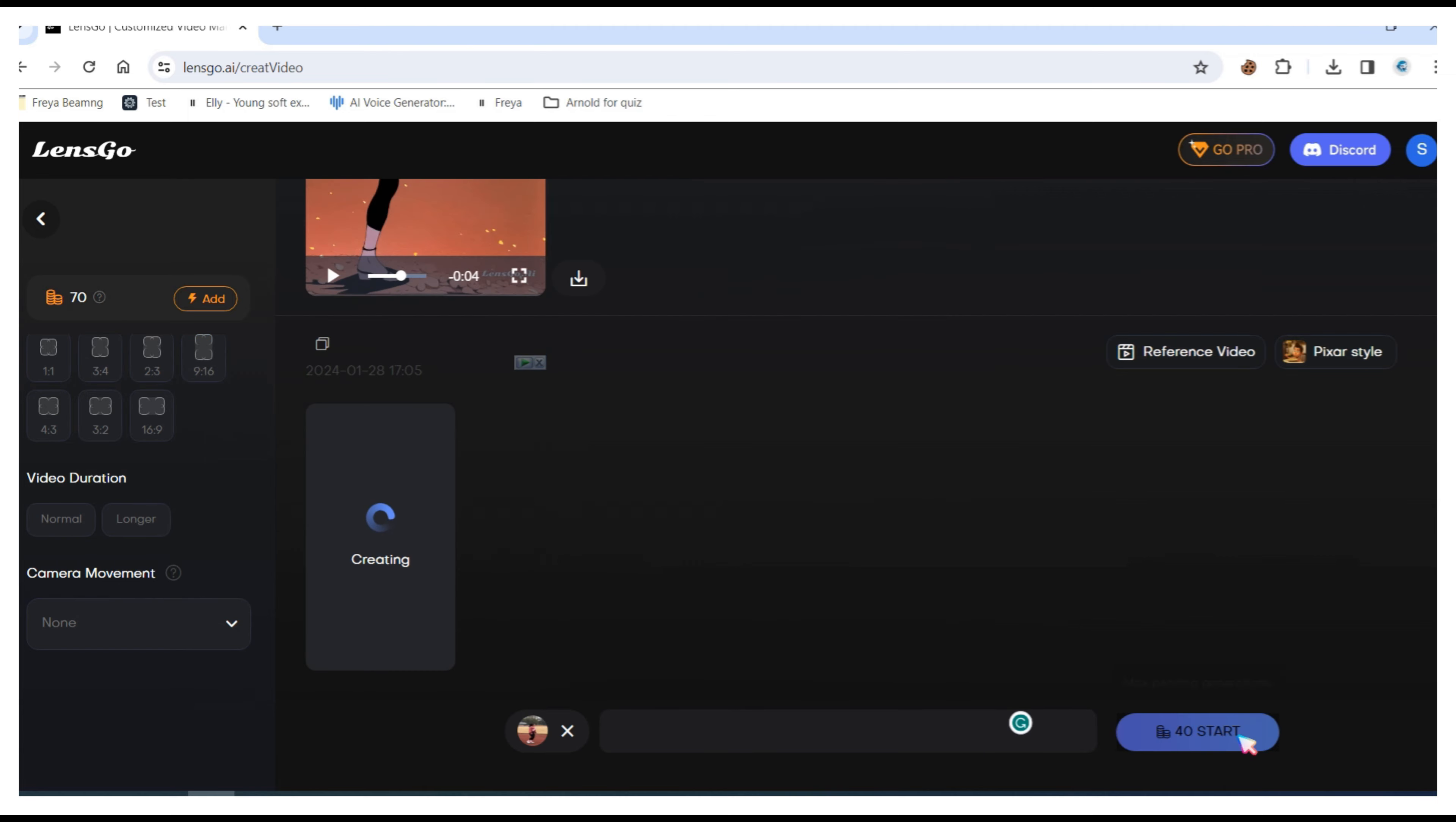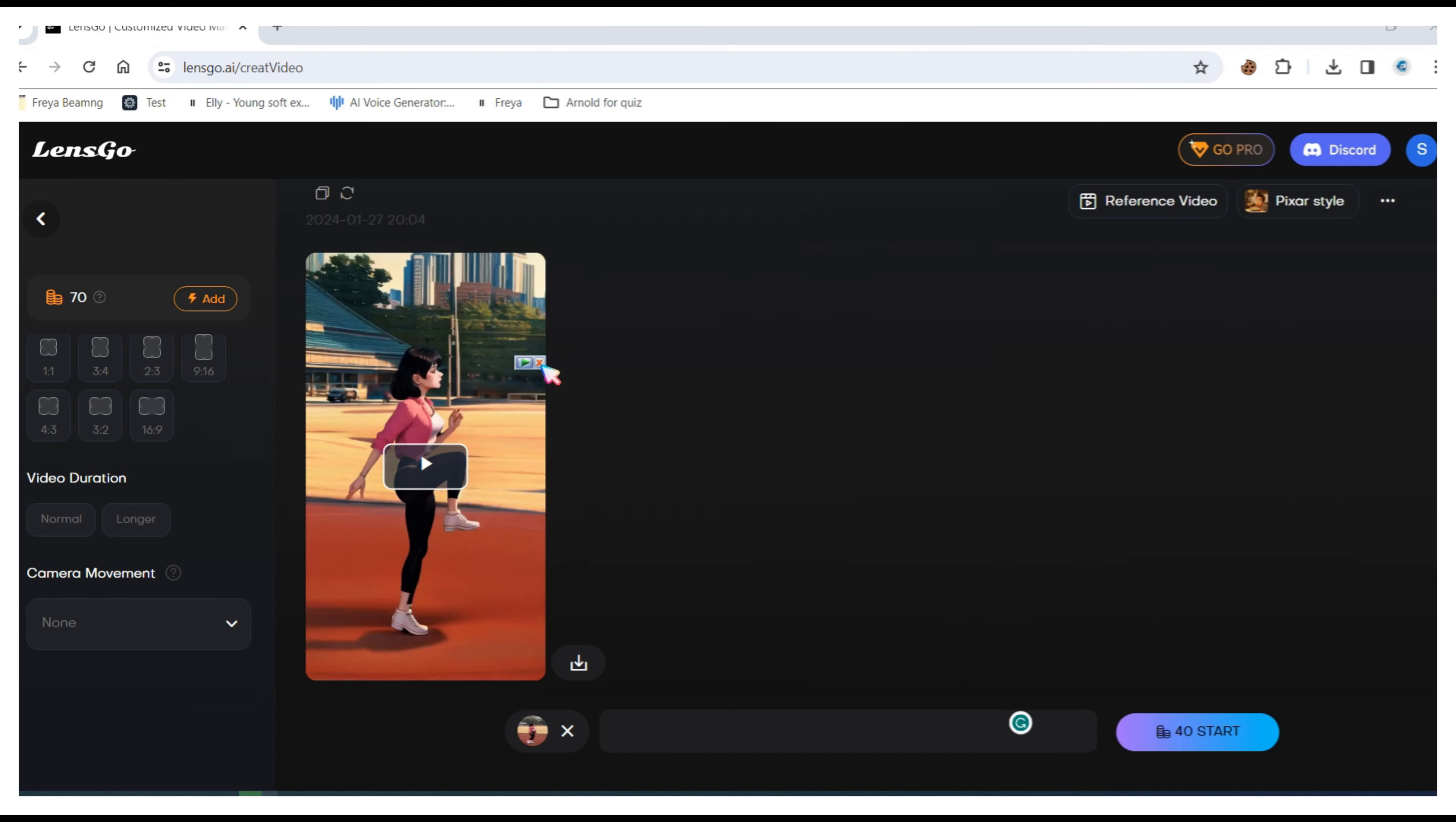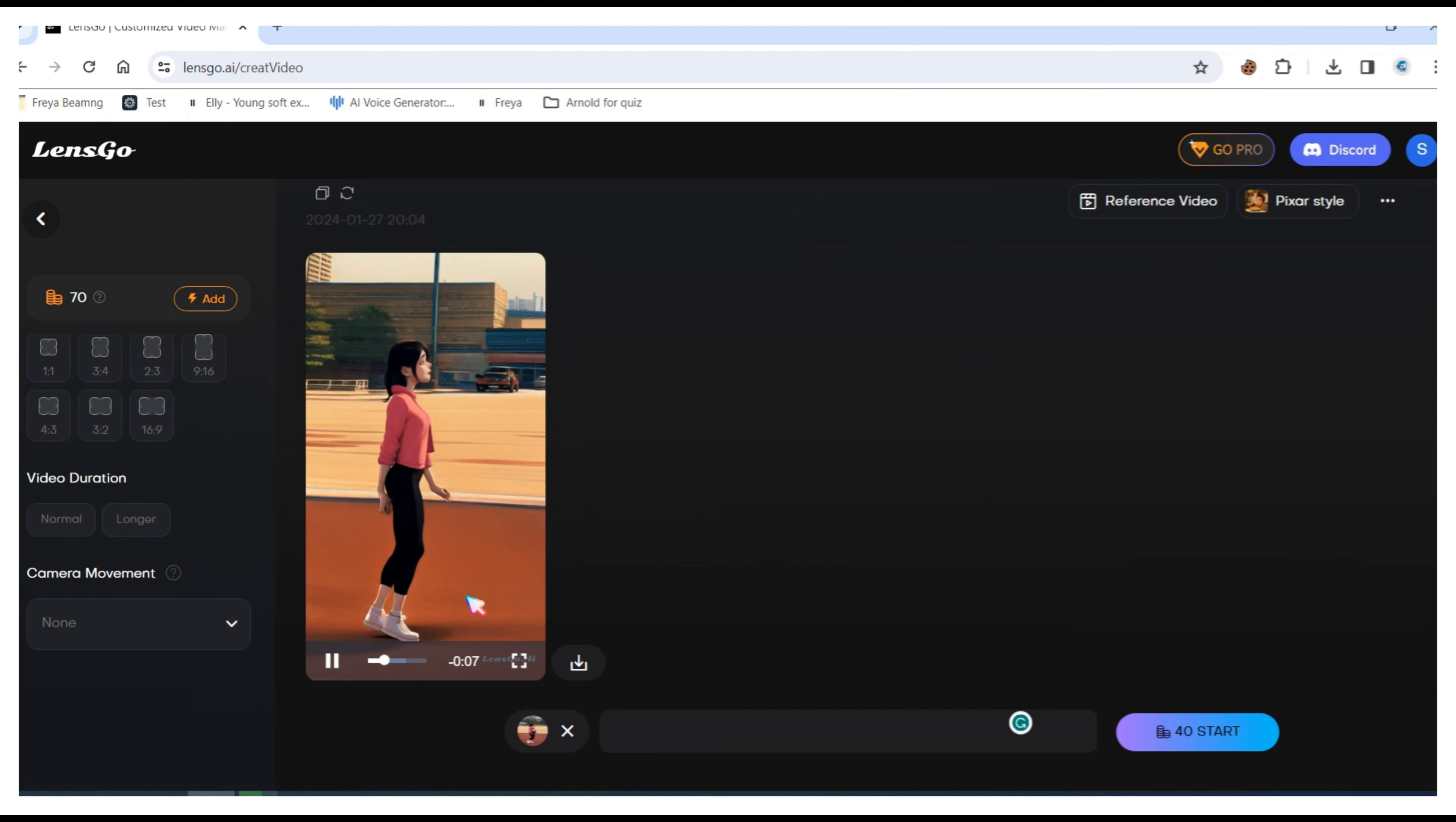I've already published a detailed video using Domo AI tools where I show how you can convert your video into anime style. You can find the link in the description. Here is the result of our second video.